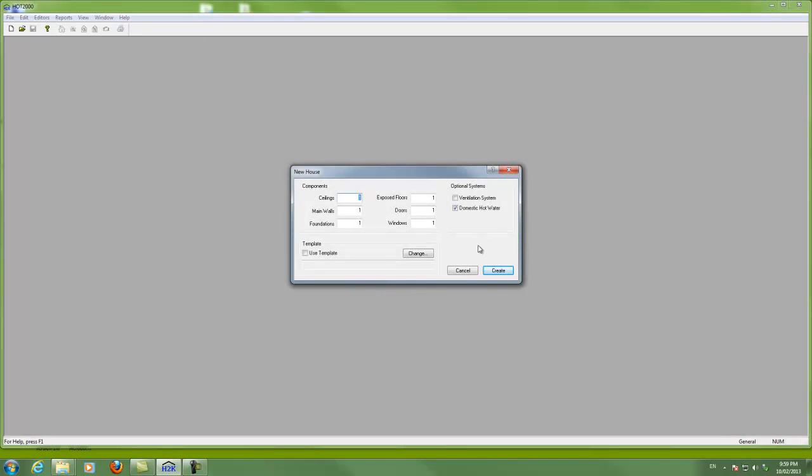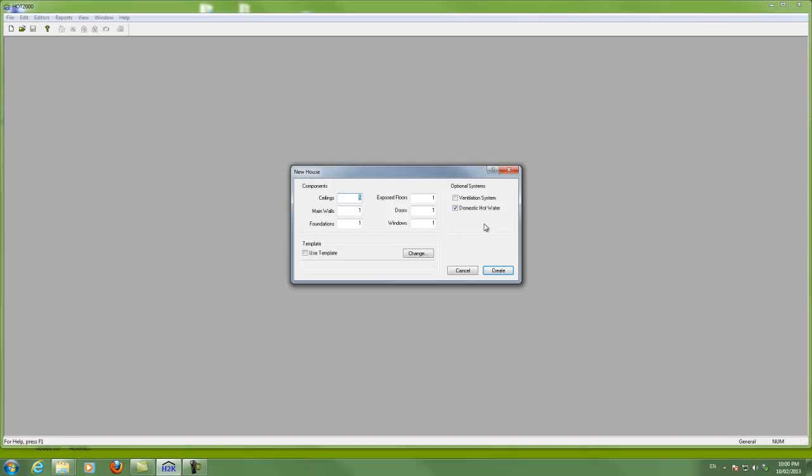The introductory screen asks us how many ceilings, walls, foundation, floors and so on. This is what the software will load in as our beginning house. Not to worry, we can add any of these afterwards if we want to have more of them and we can take them away as well.